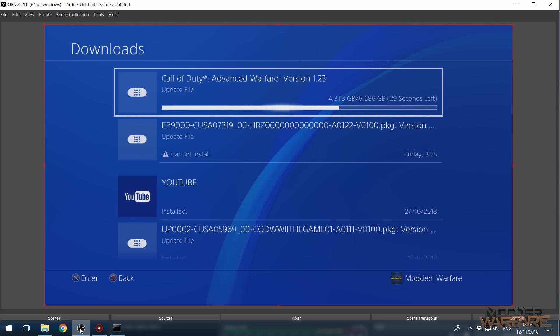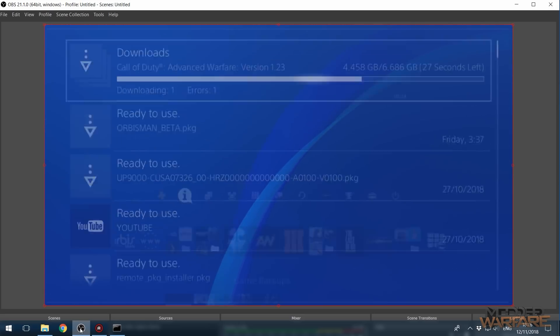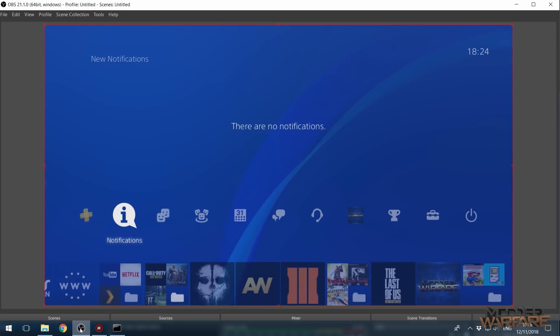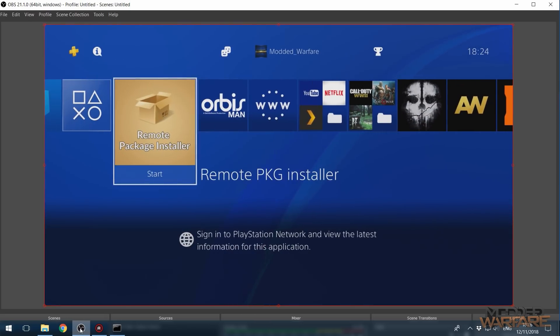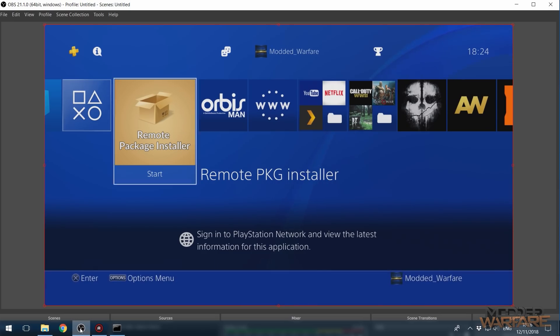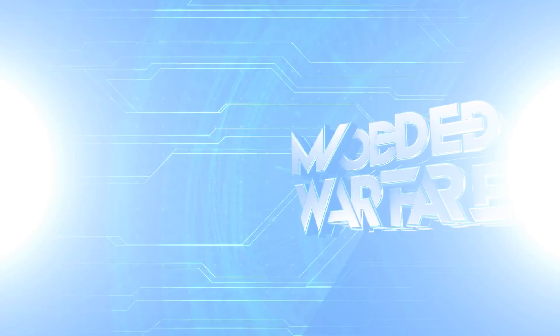there you go less than 30 seconds now so hope you guys enjoyed the video or found the information useful if you did please go ahead and leave a like and subscribe and I will hopefully see you guys in the next one